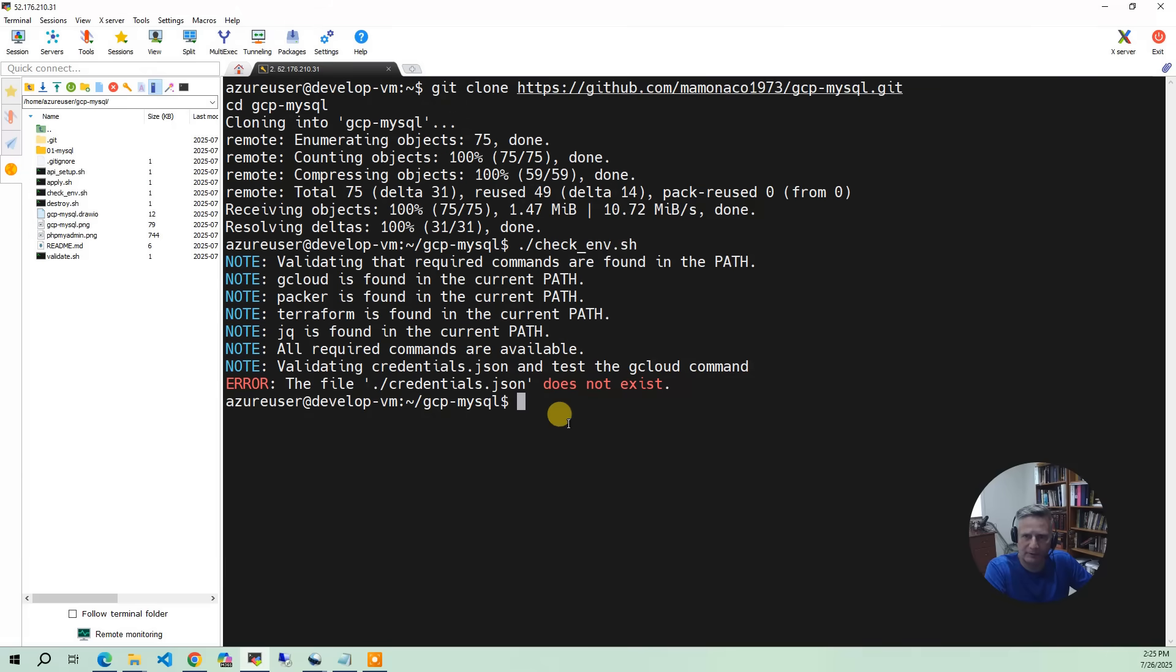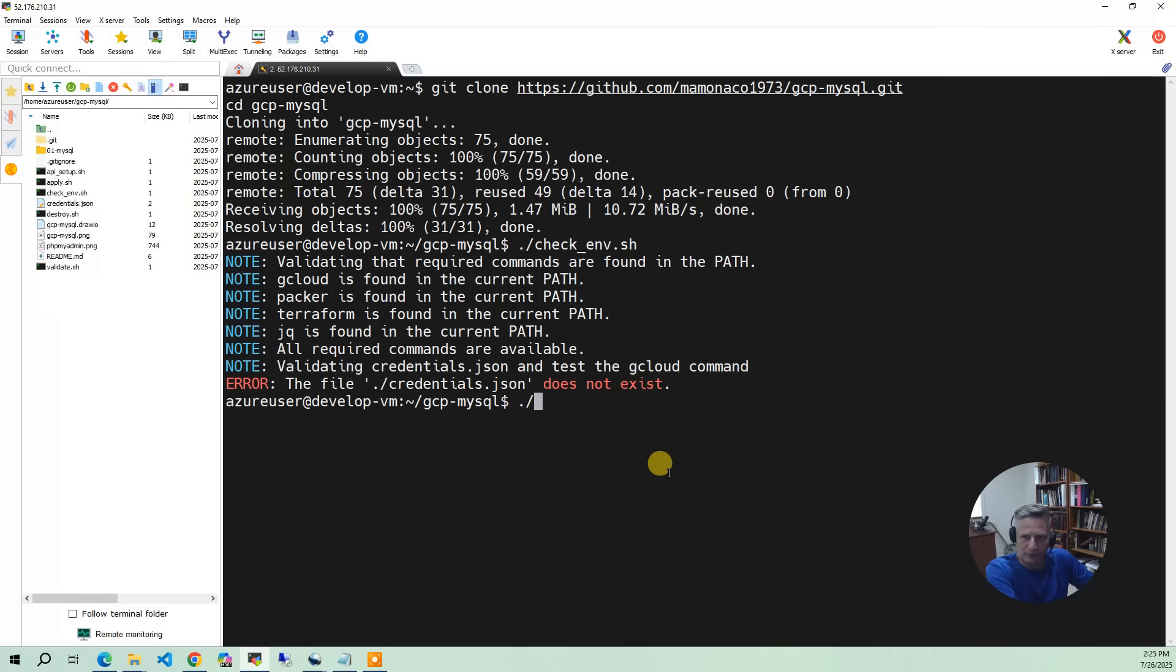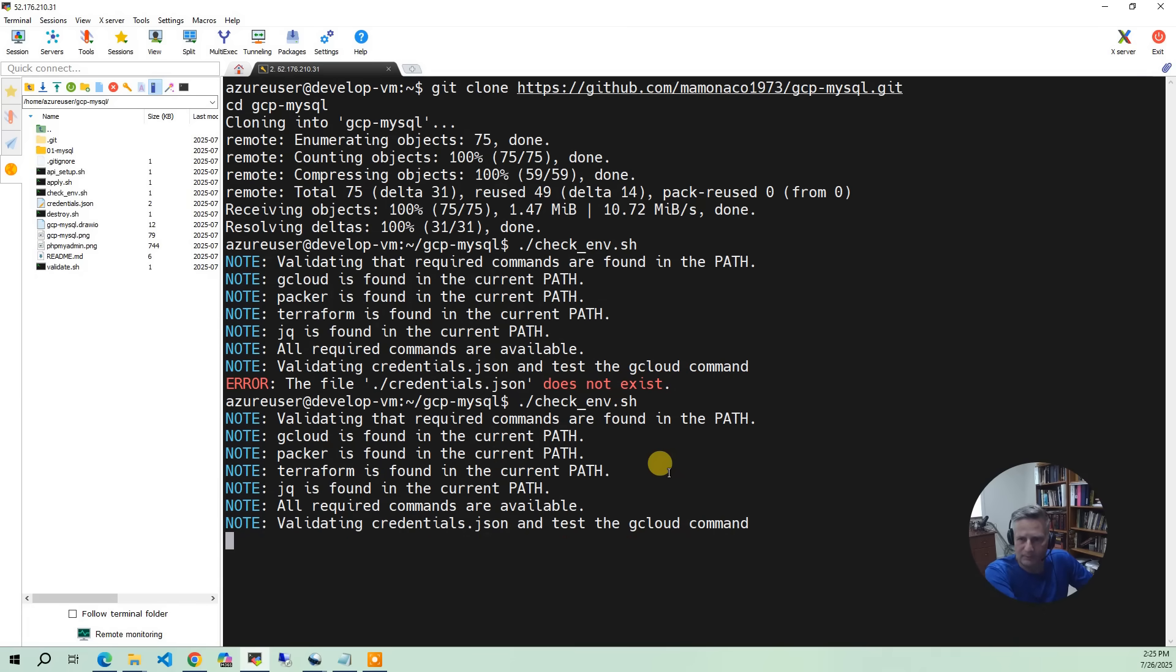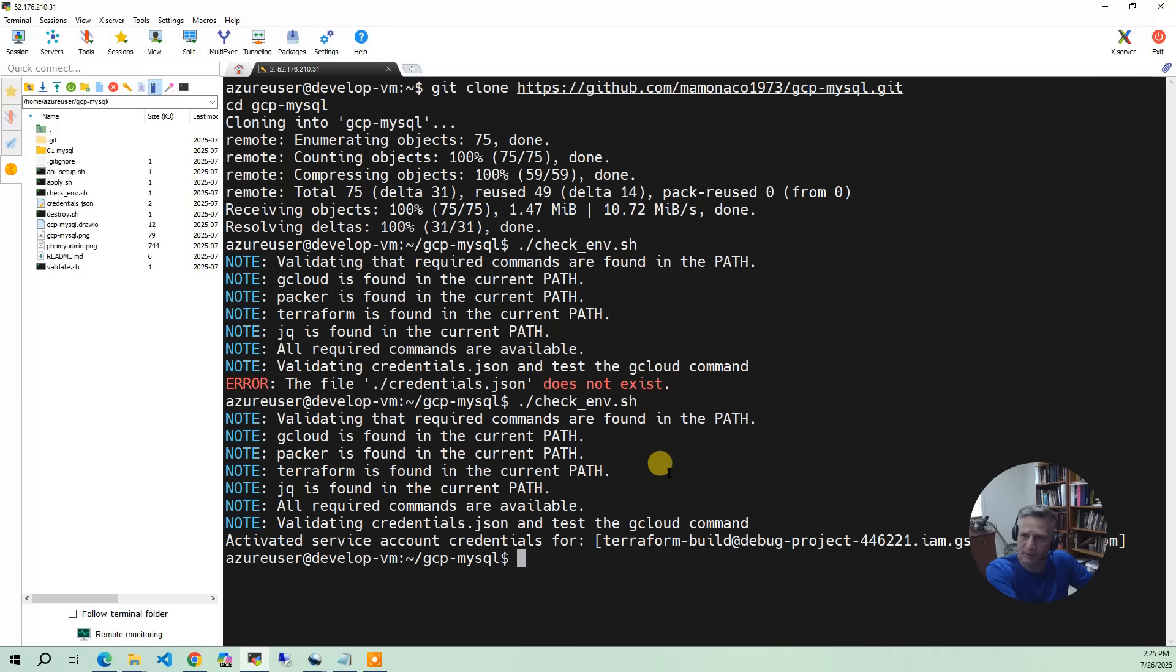And now we're going to do checkenv and it's going to say, hey, you are now valid.